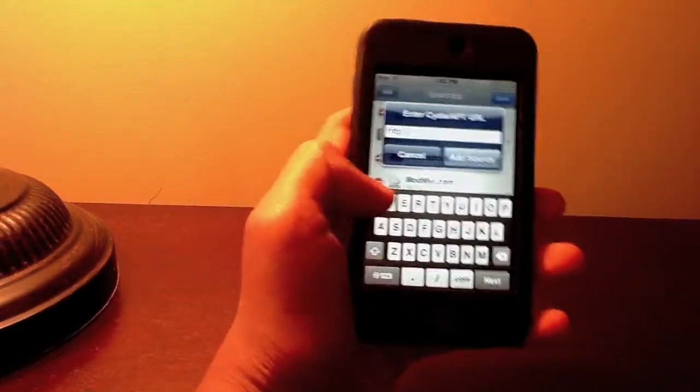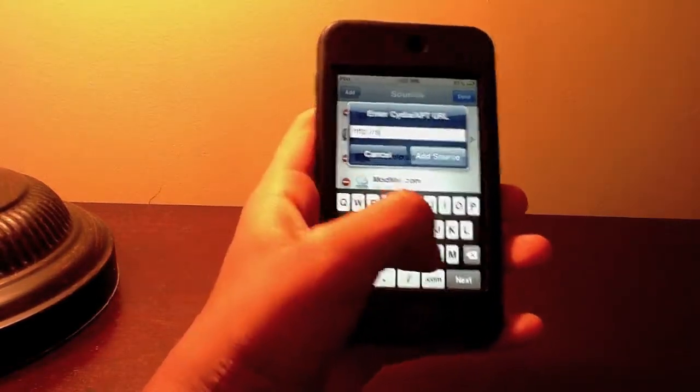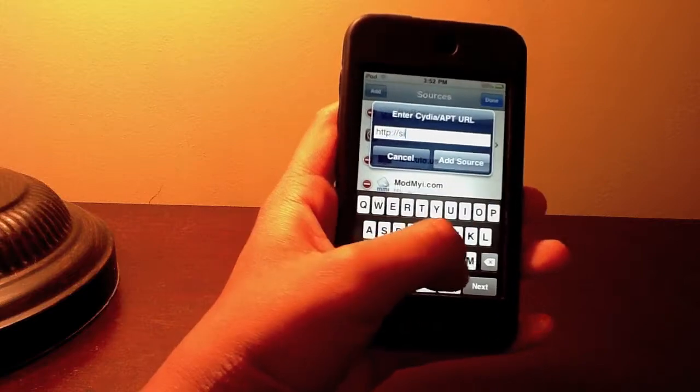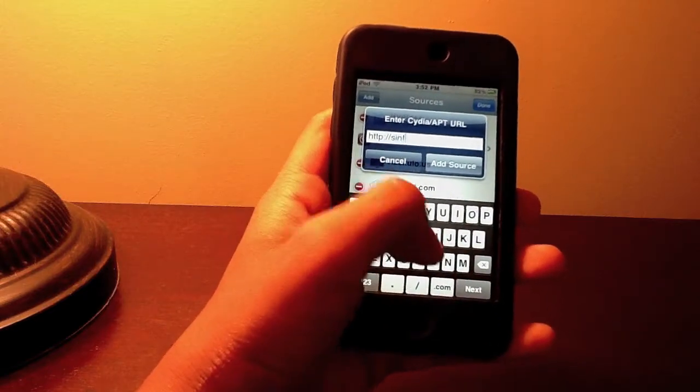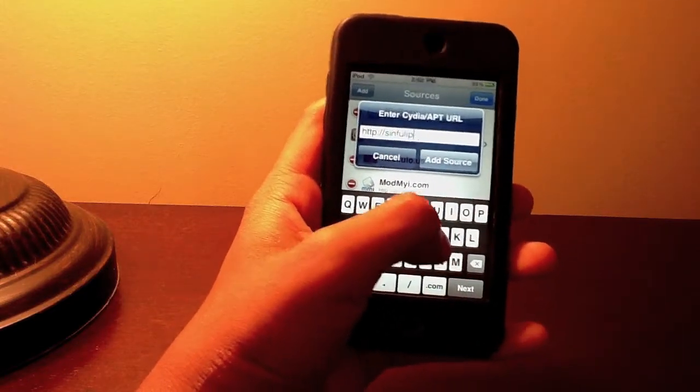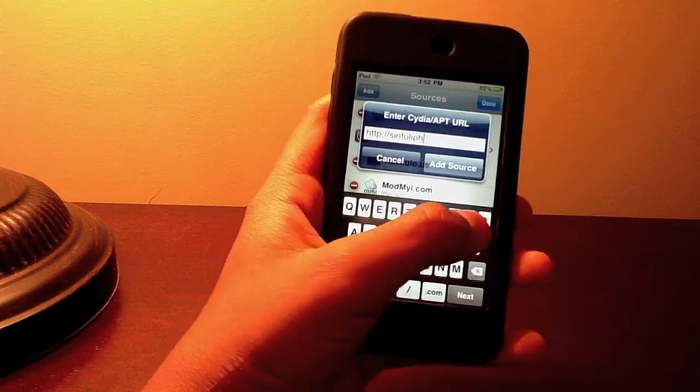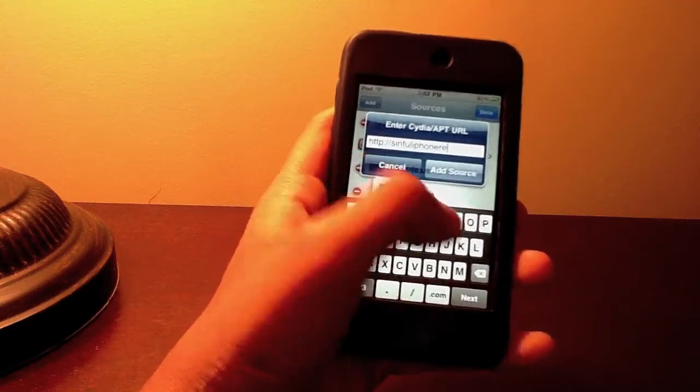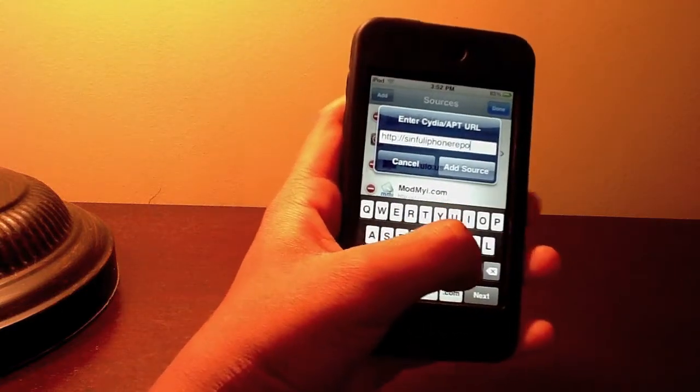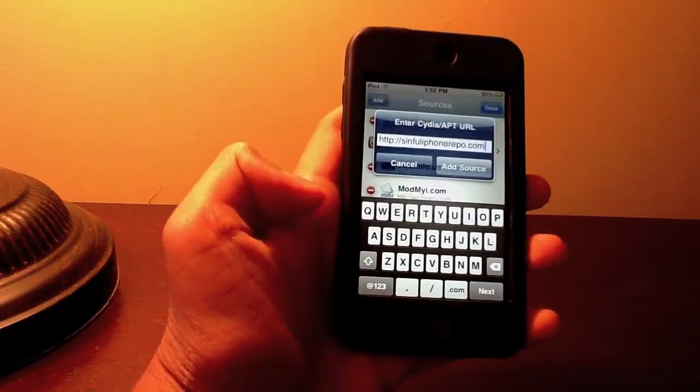And the URL I'll have posted. The link will be in the description but it's sinfuliPhonerepo. Make sure to spell it right. SinfuliPhonerepo.com.